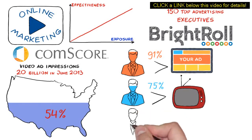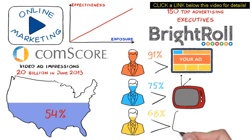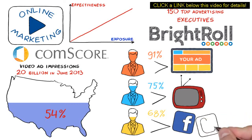68% believe that it is more effective than social media. Now, in short, online video advertising is growing many times faster than TV, search, and most other digital markets.